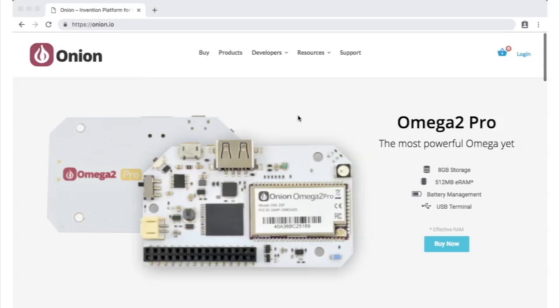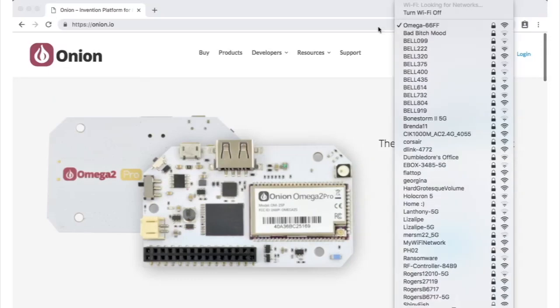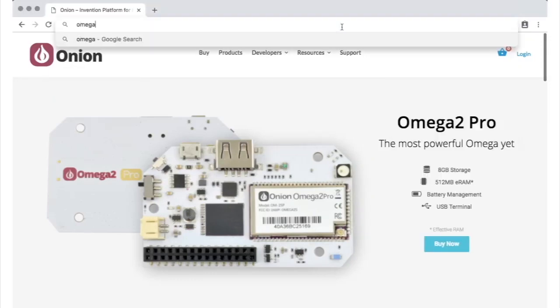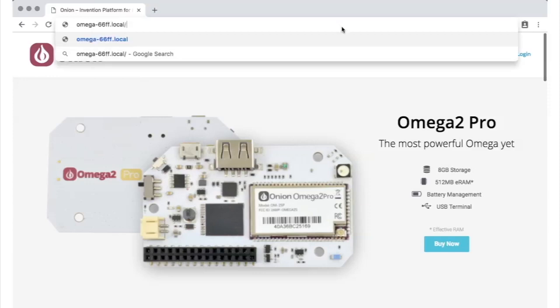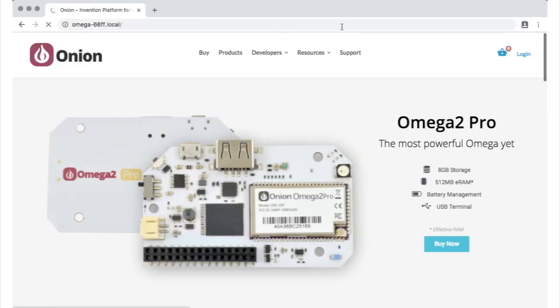When you're connected to the network, point your browser to the setup wizard. In this video, we'll use the Omega's name again as the URL, and type in omega-66FF.local with a slash at the end. If this doesn't work for you, try pointing the browser to 192.168.3.1.